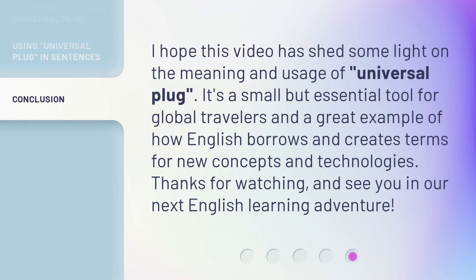I hope this video has shed some light on the meaning and usage of Universal Plug. It's a small but essential tool for global travelers and a great example of how English borrows and creates terms for new concepts and technologies. Thanks for watching and see you in our next English learning adventure.